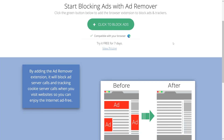That said, if at any time you wish to disable ad blocking, you can do so right here for specific websites with a single click, and turn it back on anytime you want.